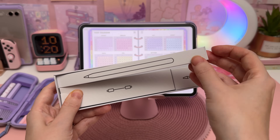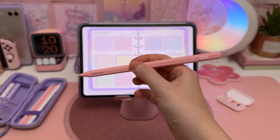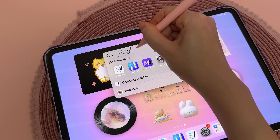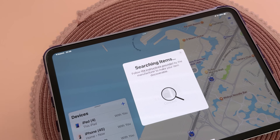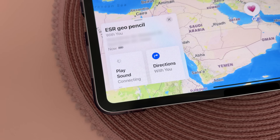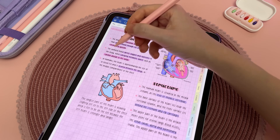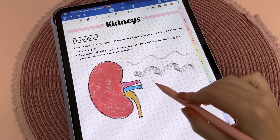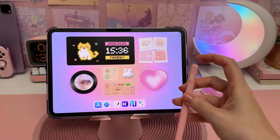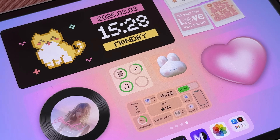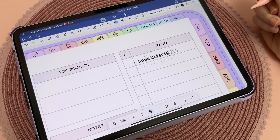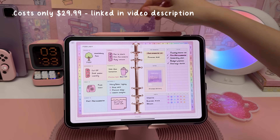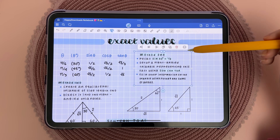If you're just getting into iPad note-taking and looking for an Apple Pencil alternative, I want to quickly share ESR's Geo digital pencil. One of my favorite features is the ability to use Find Mine to locate it by playing a sound — super useful if you ever misplace it. The tilt sensitivity feature lets you adjust pen strokes by changing the angle, allowing you to take full advantage of tools like the GoodNotes pencil. I also like the shortcut buttons and battery display. It's compatible with all iPads after 2018, so if you're looking for an affordable and functional alternative, definitely check this out — I'll link it in the video description.